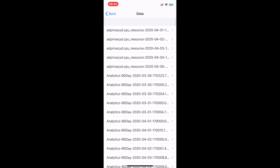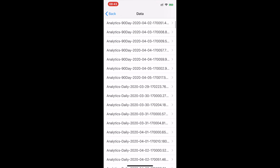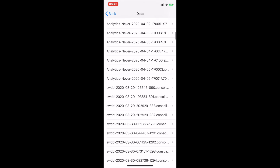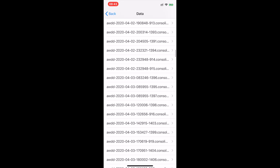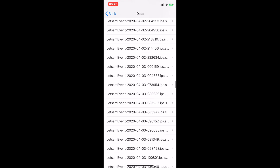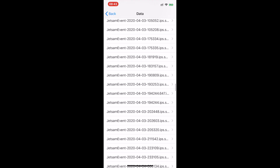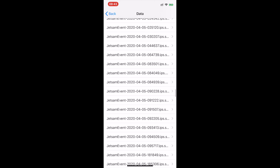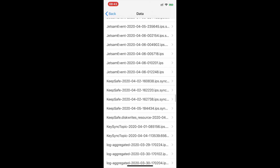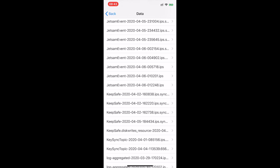Choose Analytics Data, and now find KeepSafe. Choose the first crash report that starts with KeepSafe.